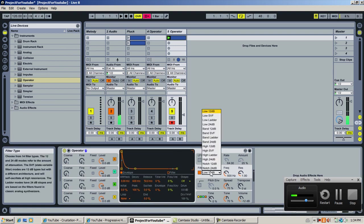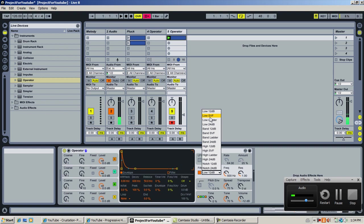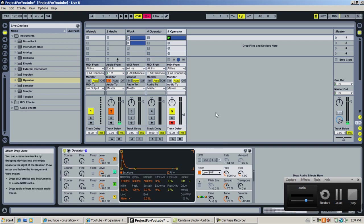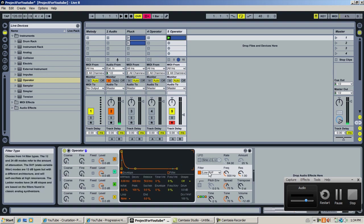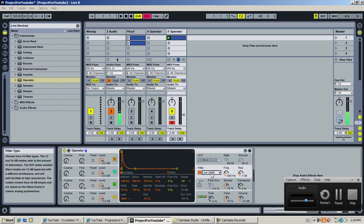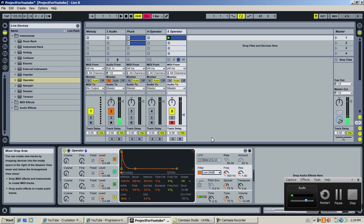Enable the filter. I select SVF, which is a state variable filter. You can select whatever you want — if you want a rounder sound, take low-pass; if you want brighter, take SVF or 12 dB or whatever. Just experiment — that's the best way to know.